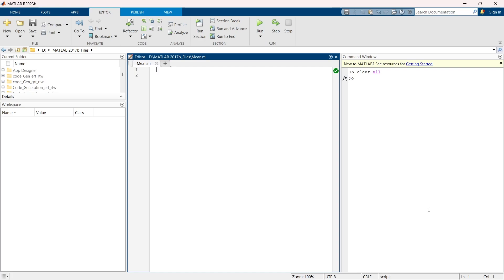In this video we are going to explore the mean function in MATLAB. Without wasting time, let's get started.